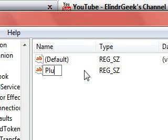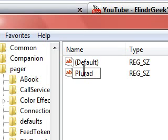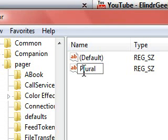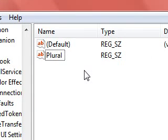And rename it as Plural. P-L-U-R-A-L. So enter. And that's not it.